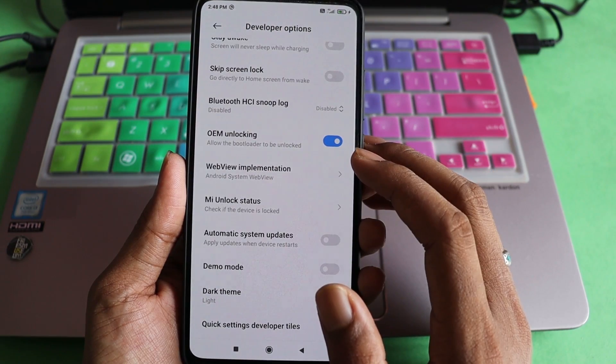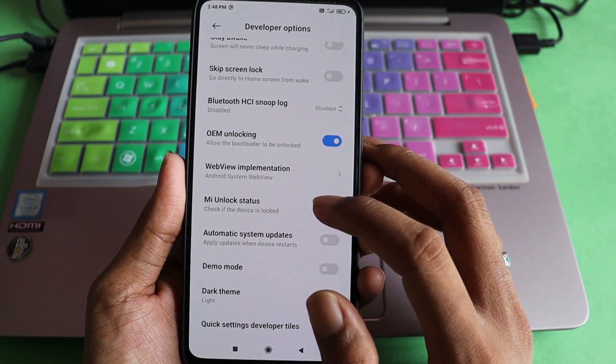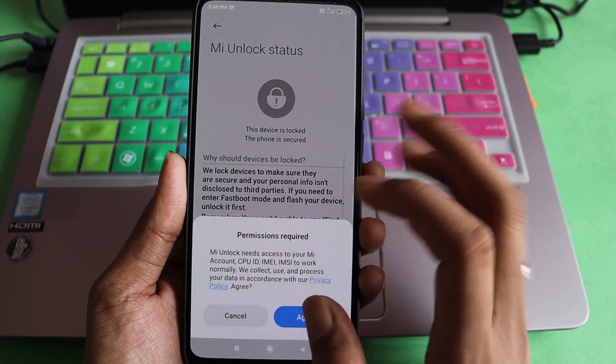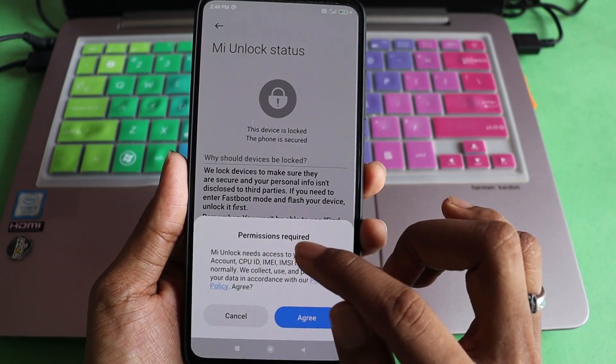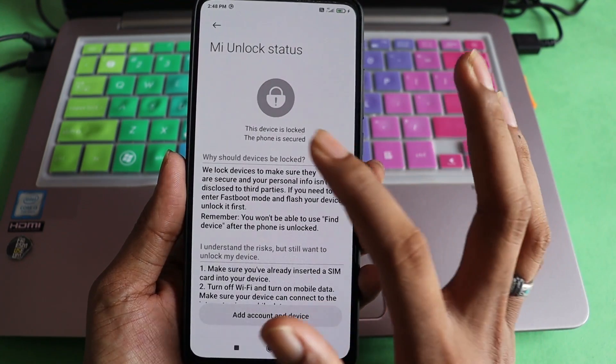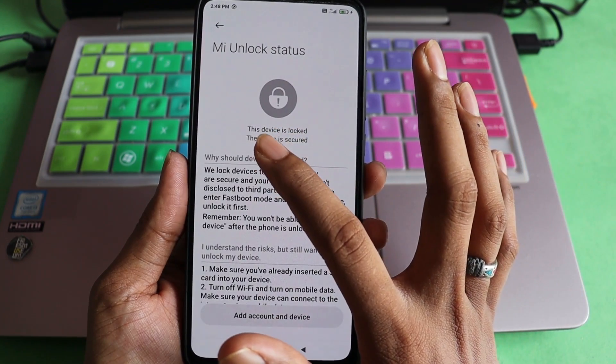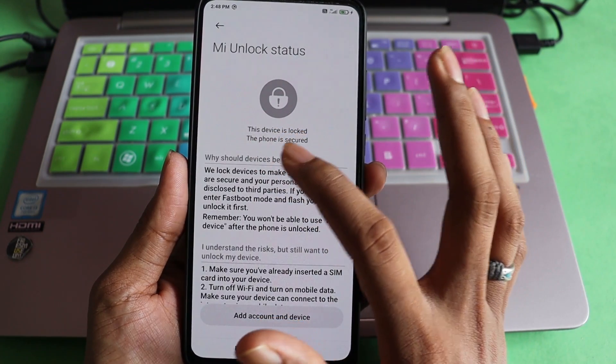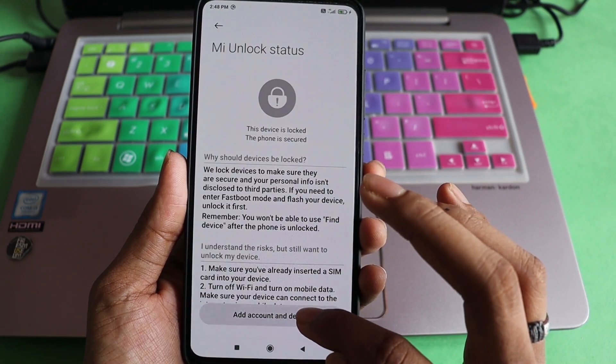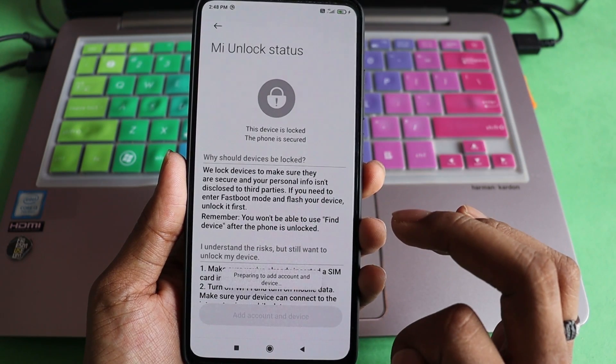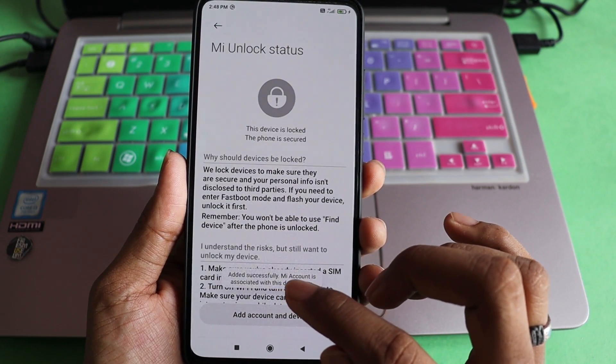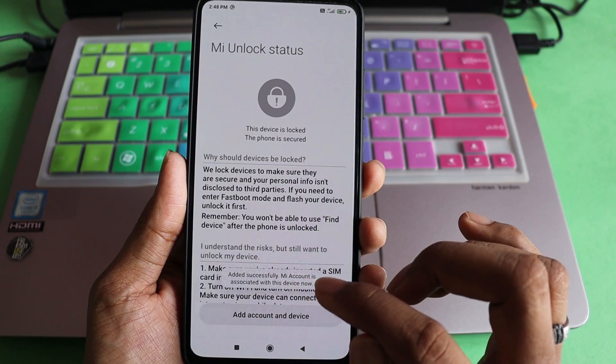It will ask you to enable and you're one step closer. Once you have the OEM unlock, you have to head to MI Unlock Status. It's going to ask you the permission, agree on that. At the moment it shows that the device is locked and the phone is secured. You have to tap on Add Account and Device.